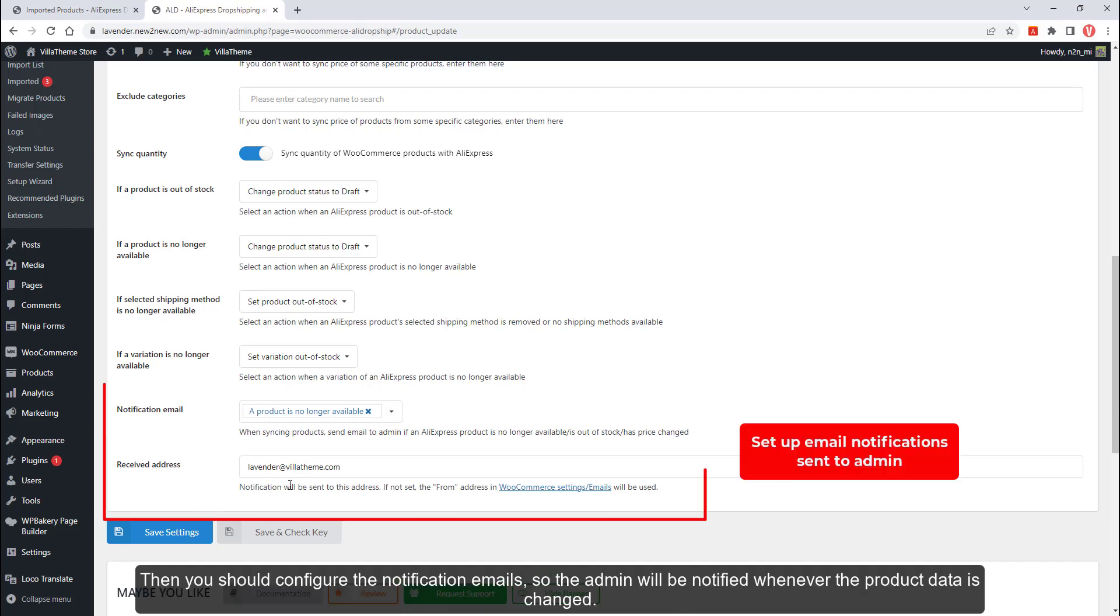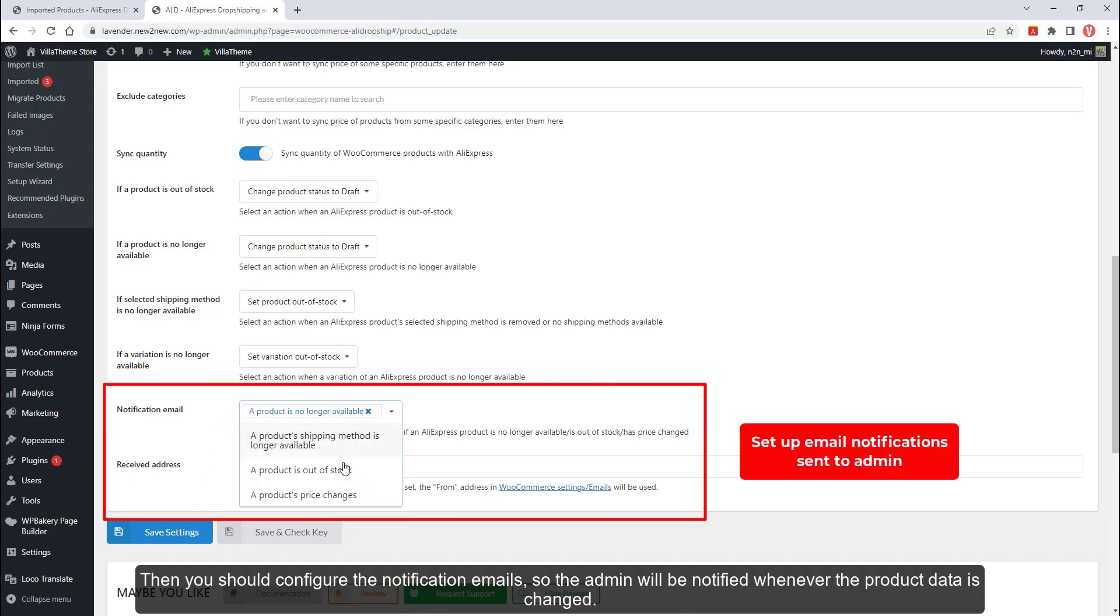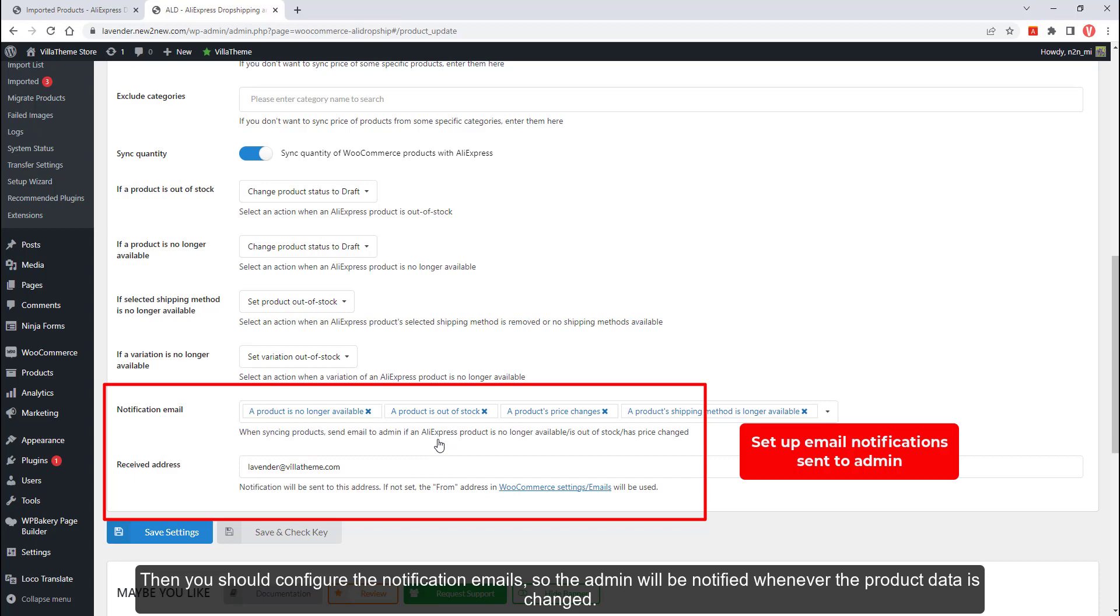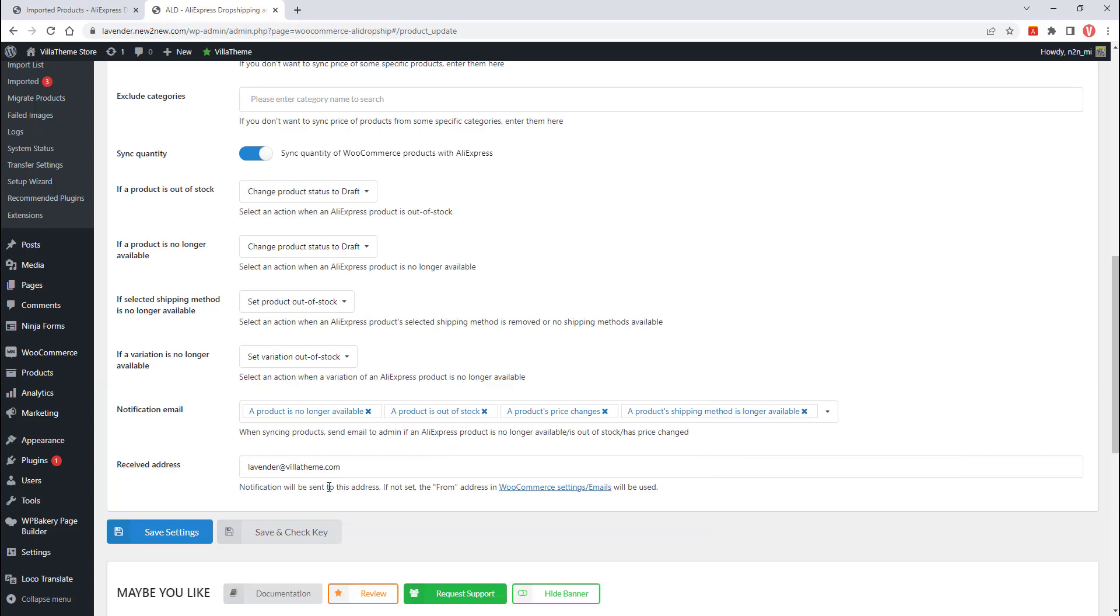Then you should configure the notification emails so the admin will be notified whenever the product data is changed.